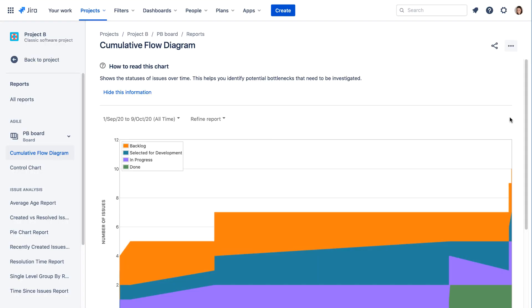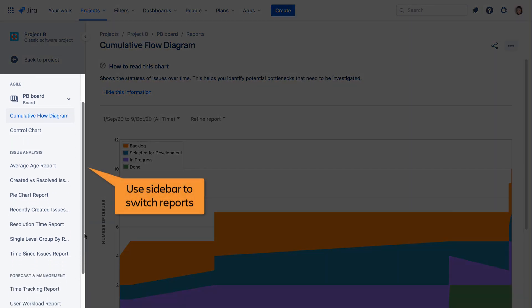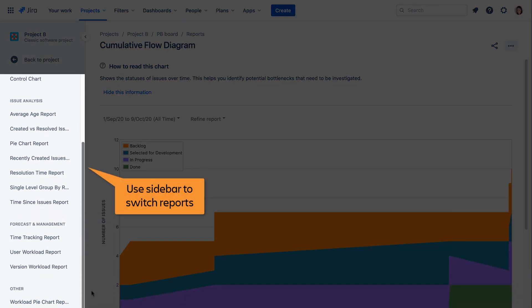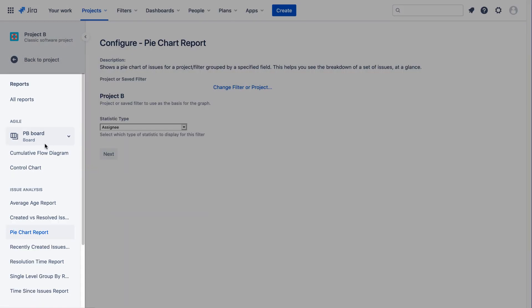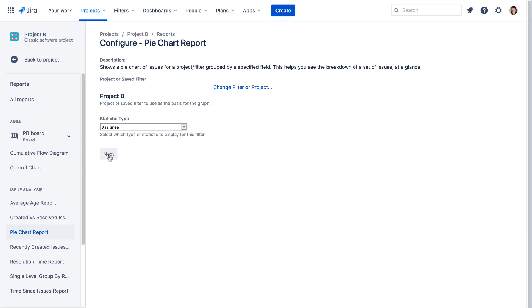To change to a different report, instead of Jira Server's Switch Report menu, you can easily switch reports simply by selecting a different report from the sidebar.